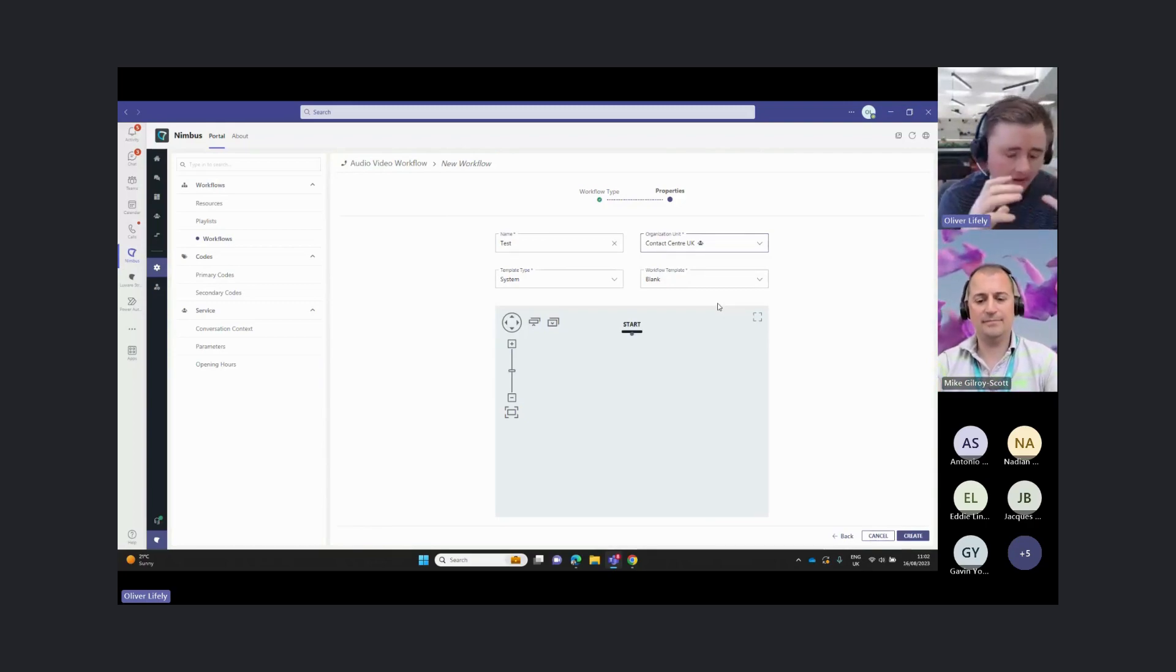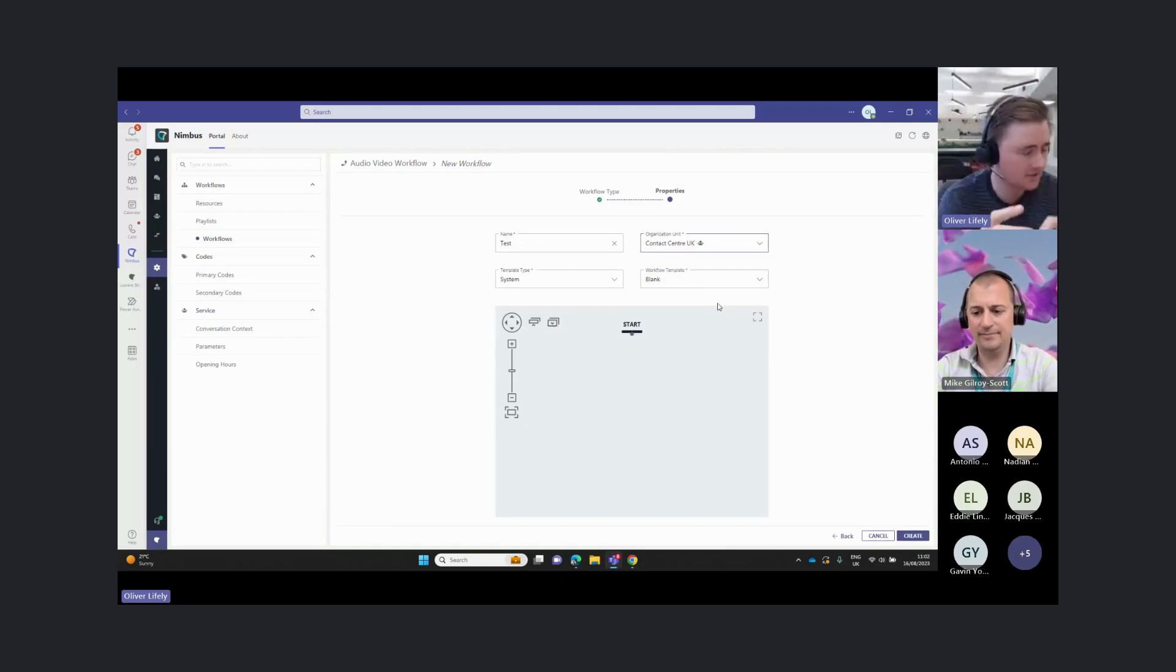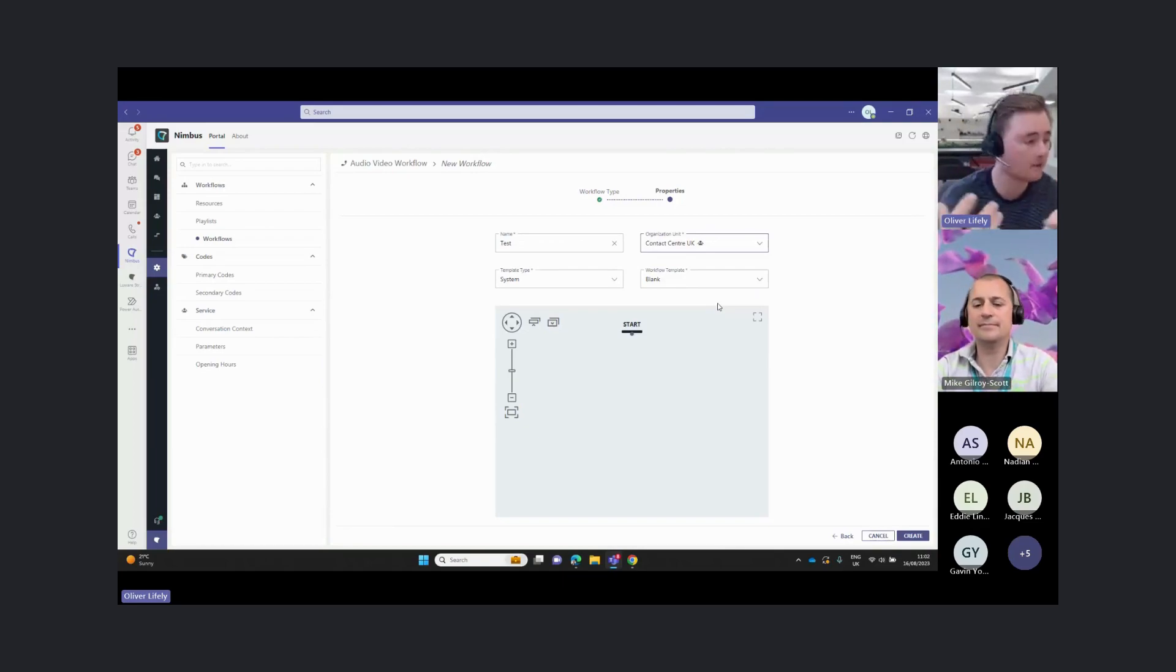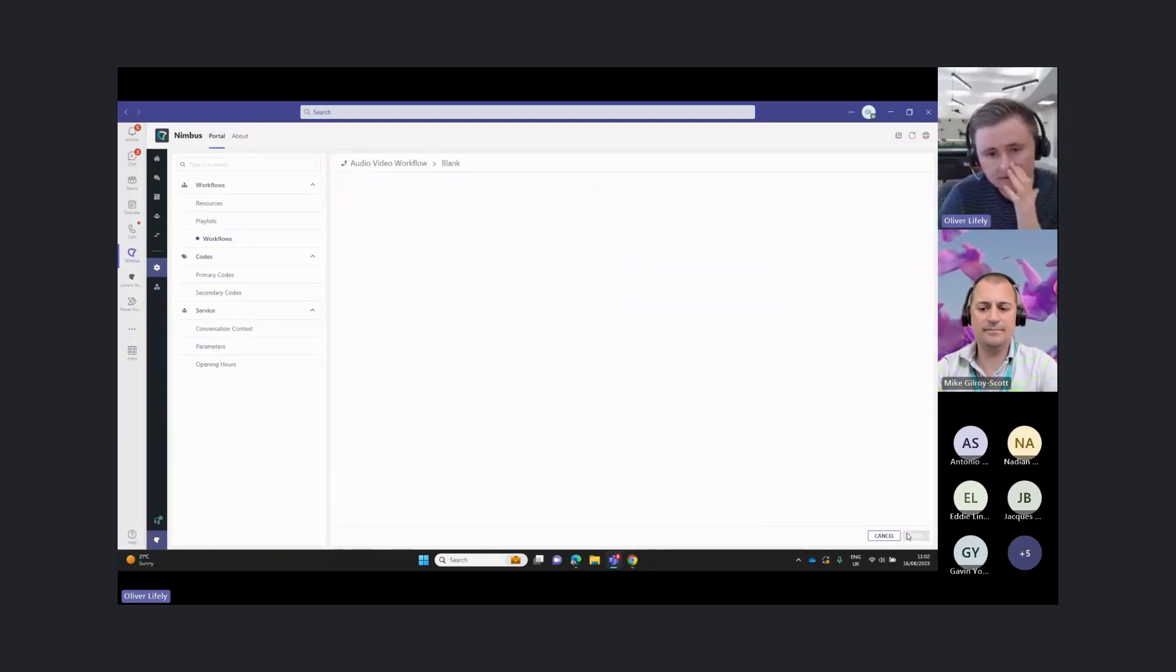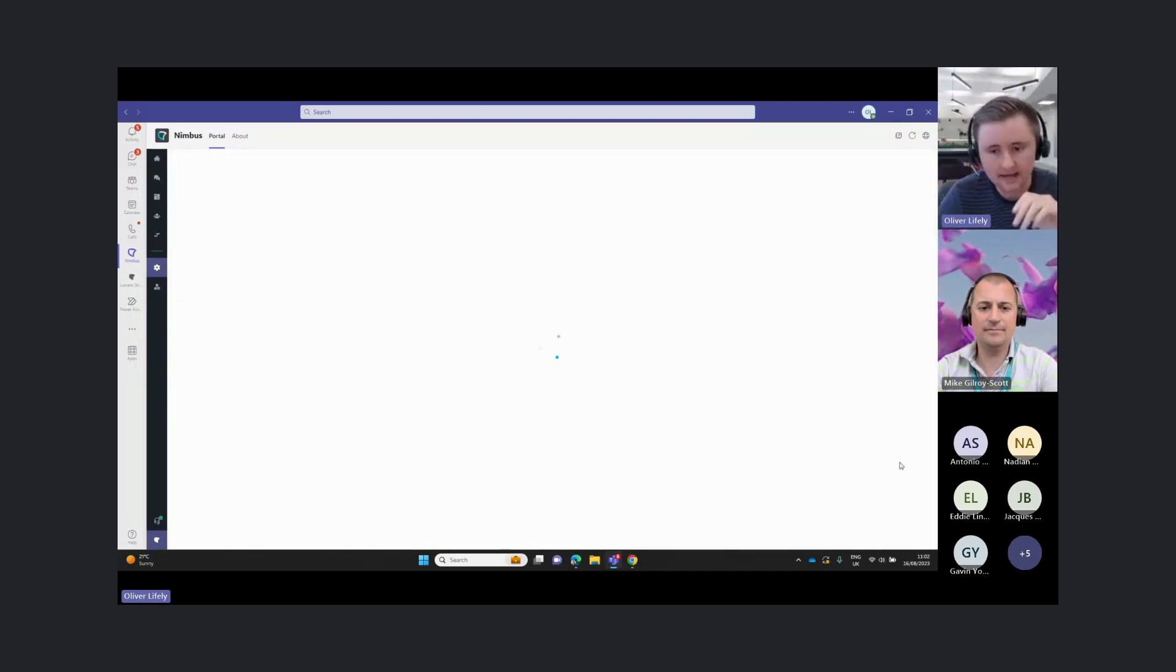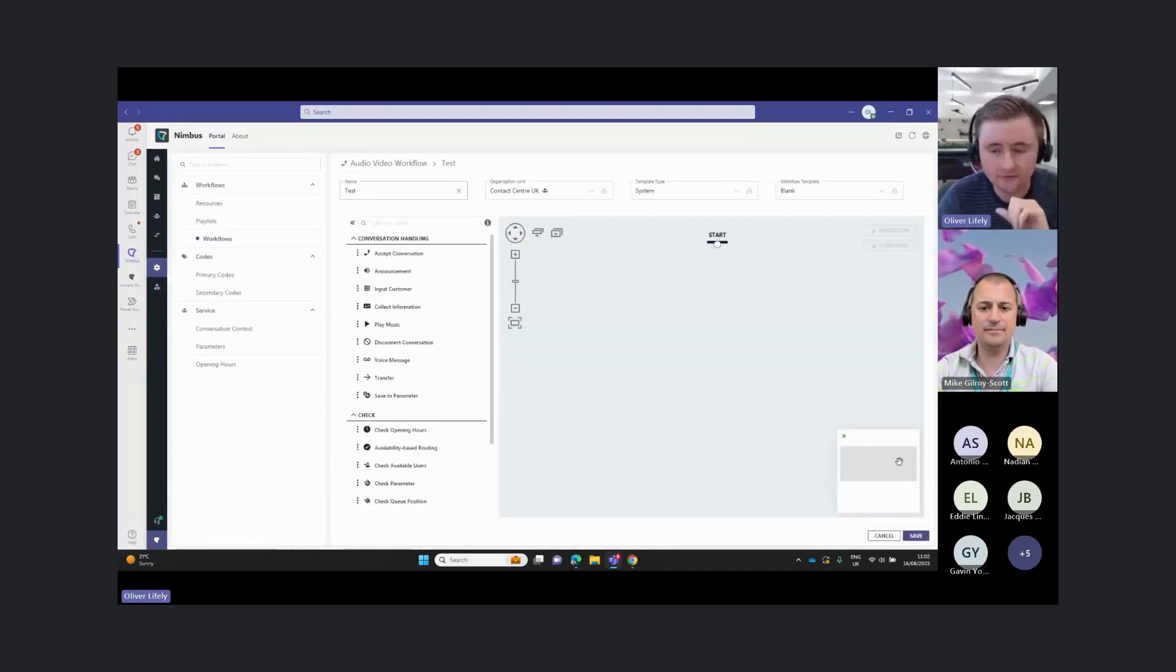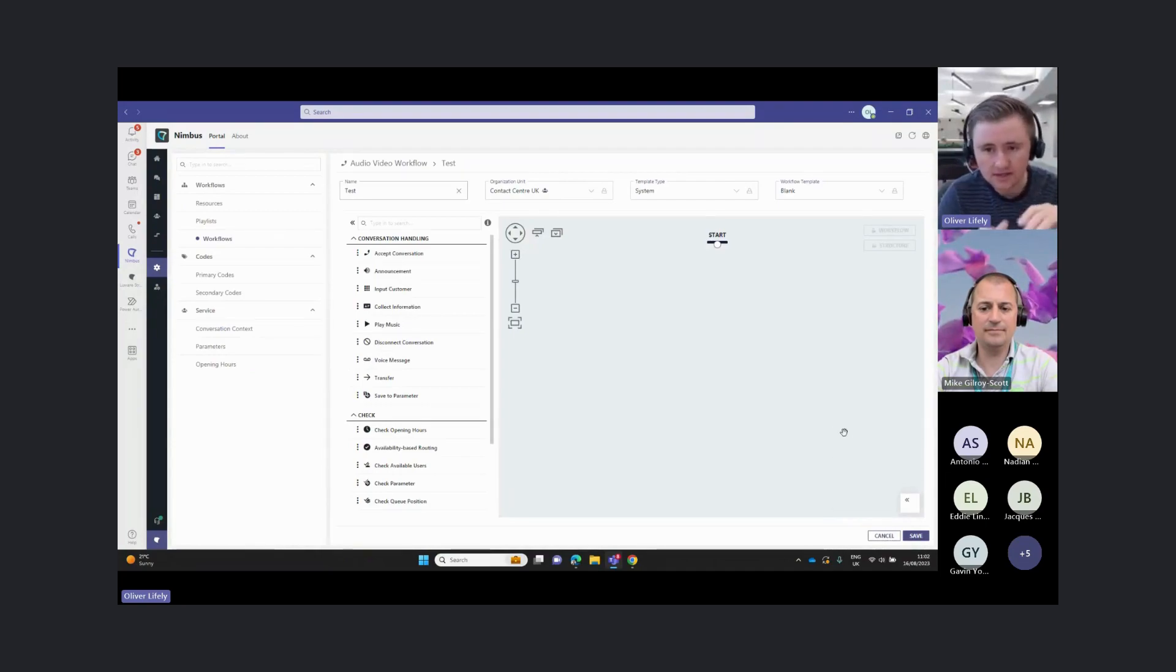We can assign these to different areas of the business, which means that team managers, if they have access to their workflows, they'll only have access to certain parts of those workflows.